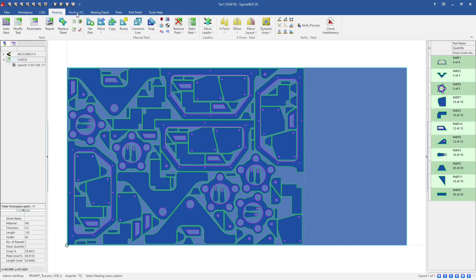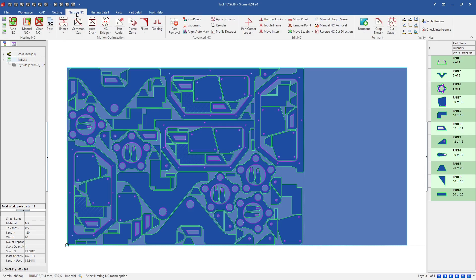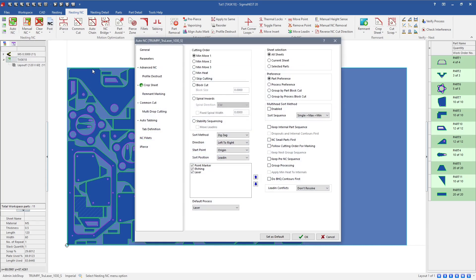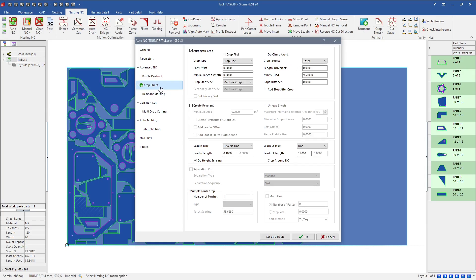We'll go into the Nesting NC tab and the Auto NC section. Under crop sheet — the section with the blue and green check mark — we'd first have to have it set to automatic crop. Checking that on starts giving us our options. With Trumpf machines, they're a little more particular about the settings they use, specifically with lead-in types and how they approach sheet edges and part edges.